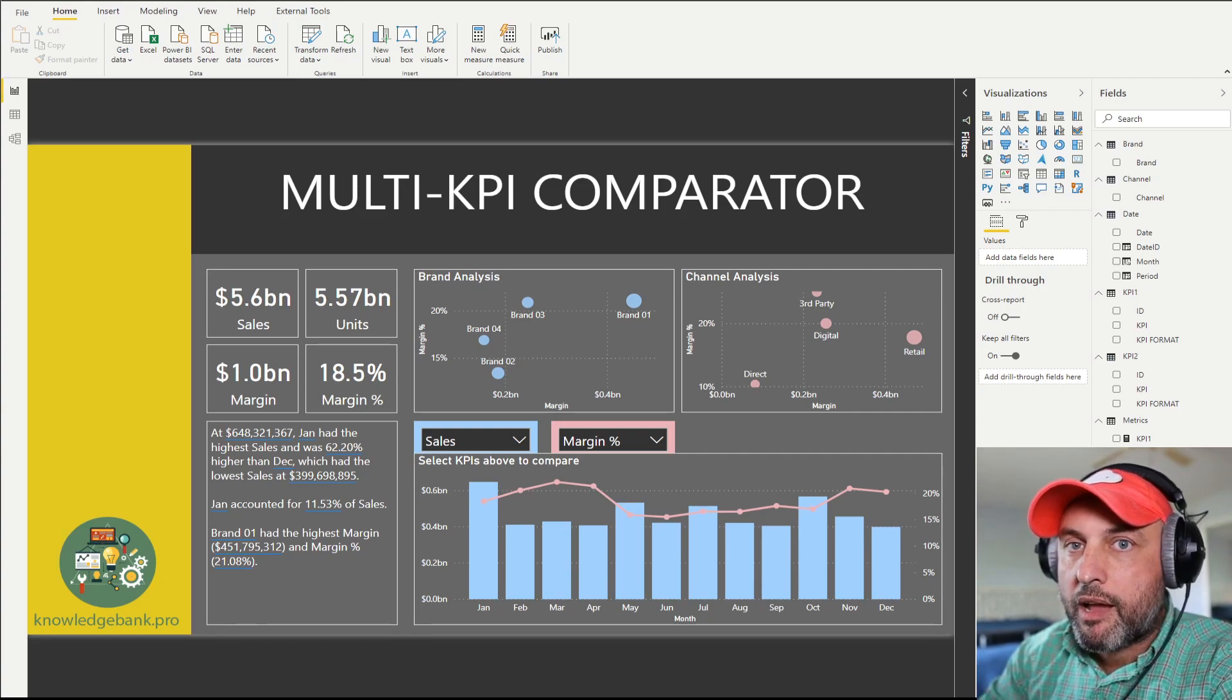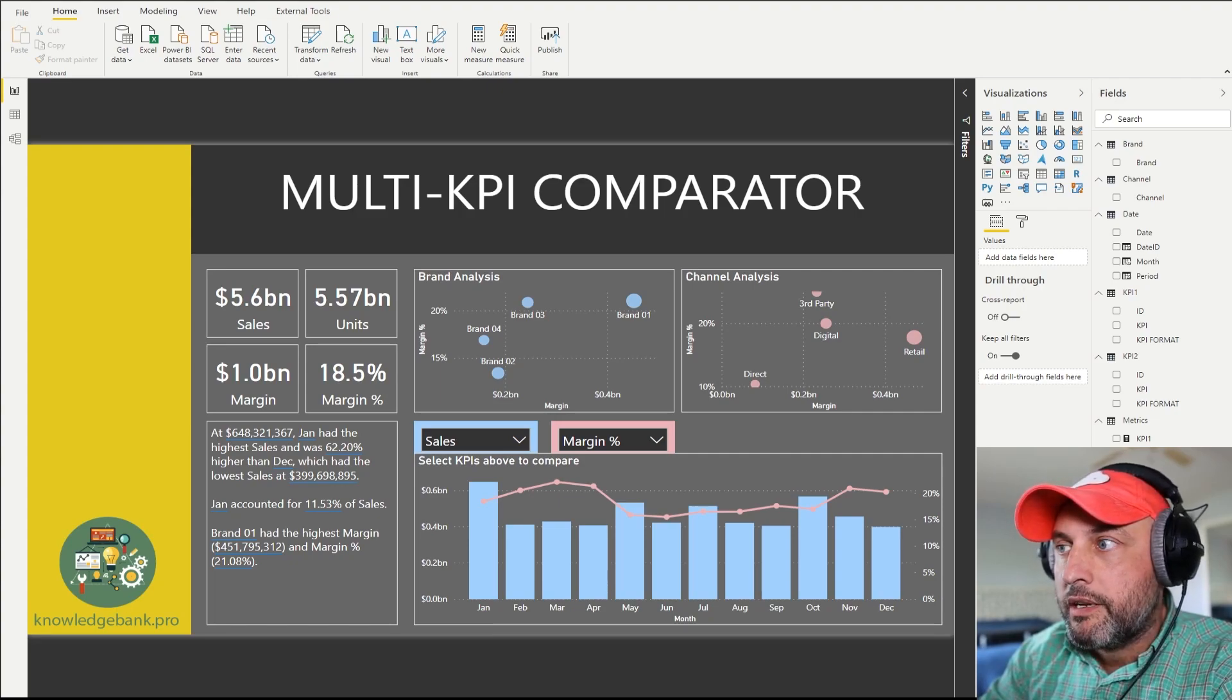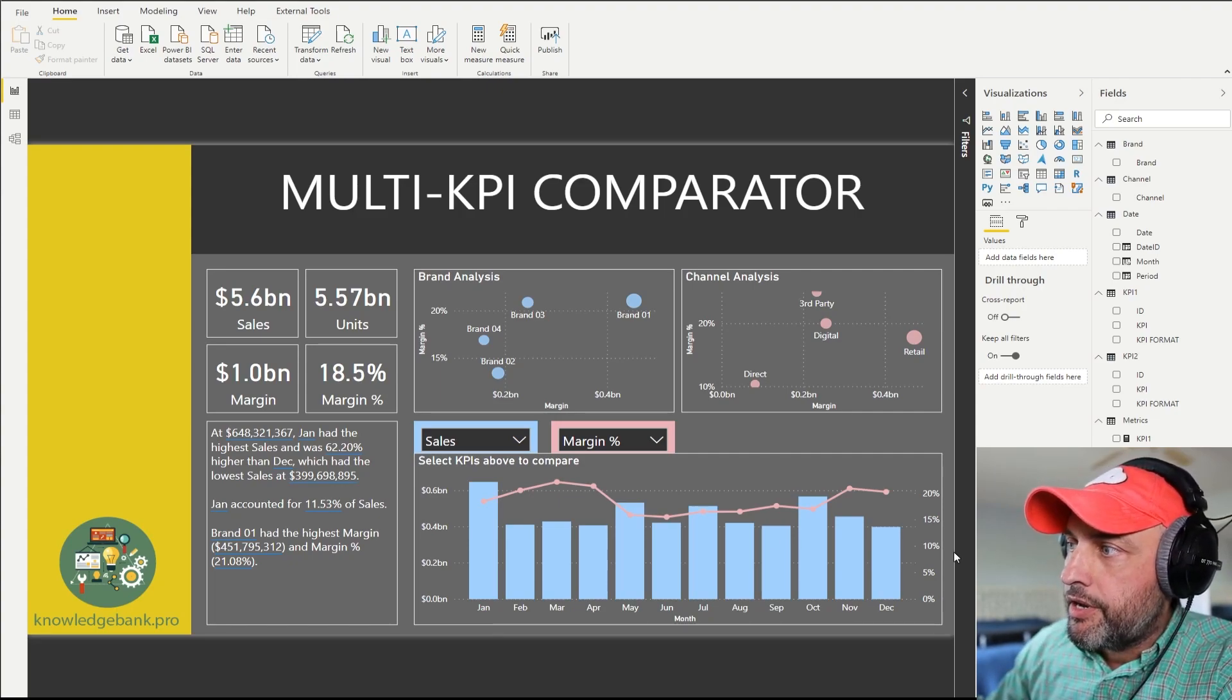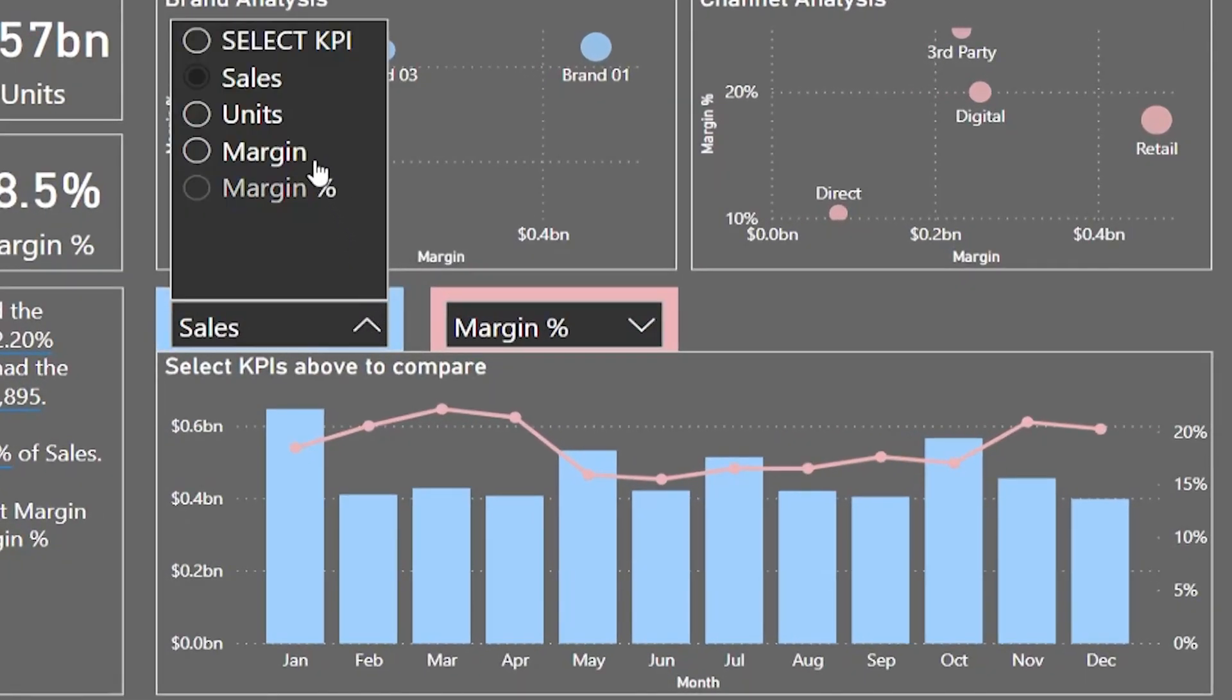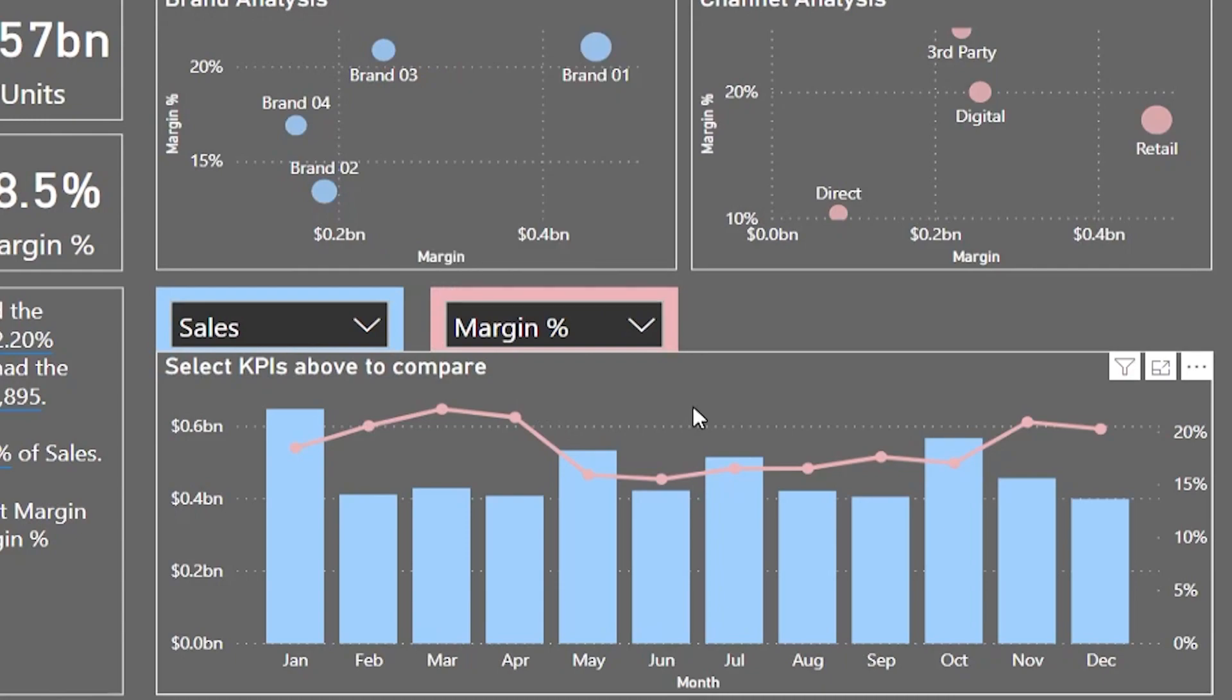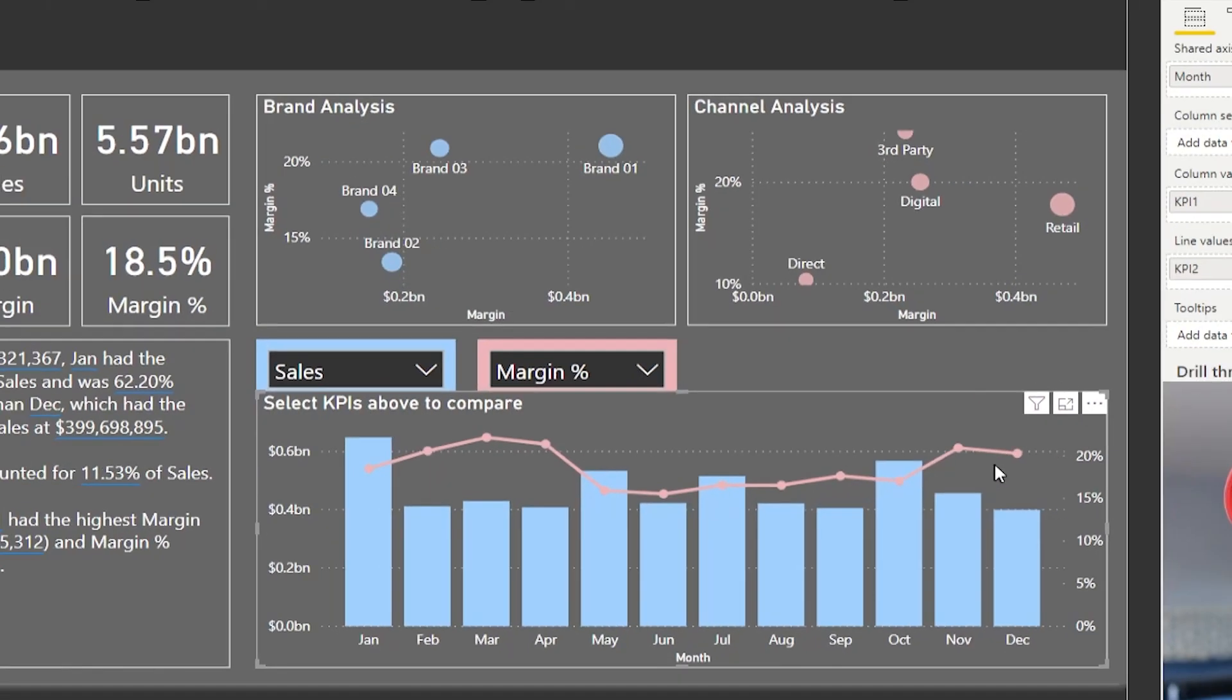What's a multi-KPI comparator? Well, I have one right in front of you. Here is a visual that allows me to compare many KPIs to many KPIs using the same chart. For example, I'm comparing right now sales with margin percent where my sales go into blue bars, margin percent goes into the red line.